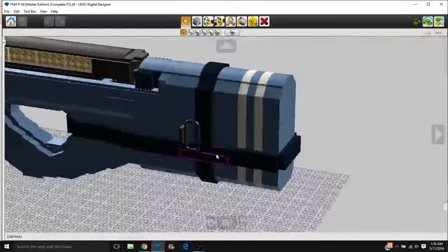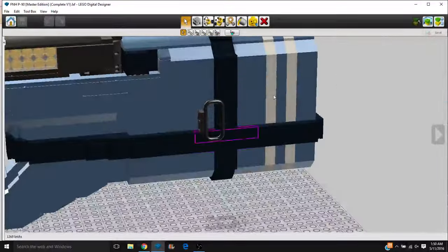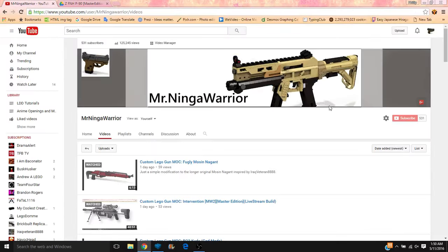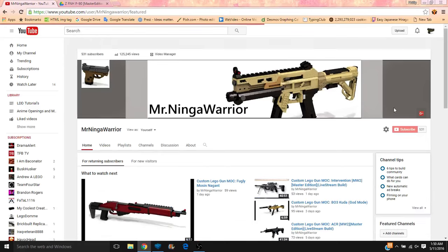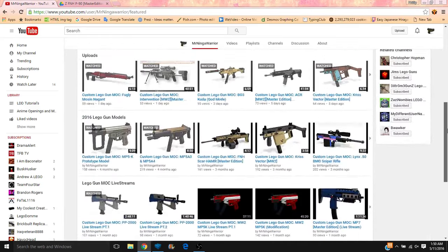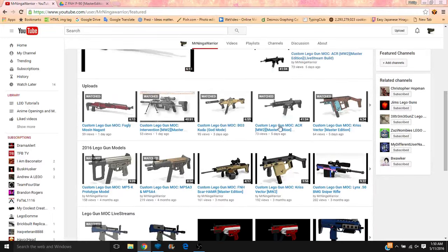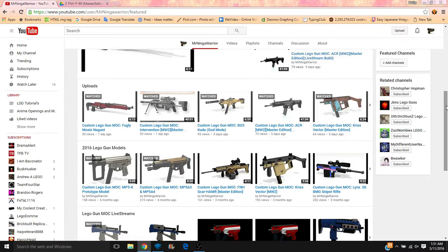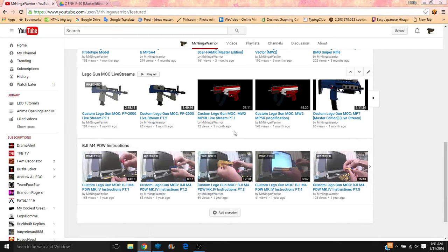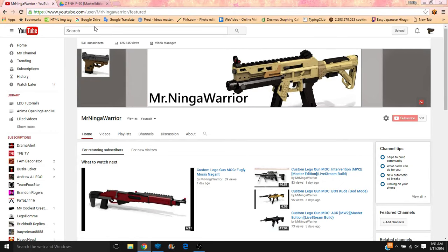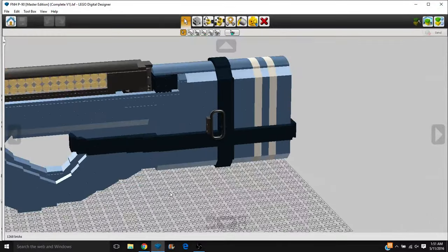We have the wire harness here. And before I go any farther, I just realized what I wanted to say. I got some channel art done up here at the top, and then I also reorganized the playlists so that you have my uploads here, the Lego gun models here, Lego gun live streams down here, and then you have the N4 PDW instructions up here. So just a quick little detour.